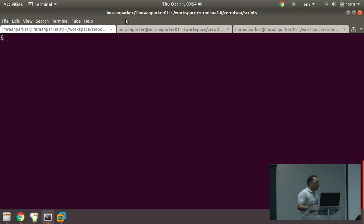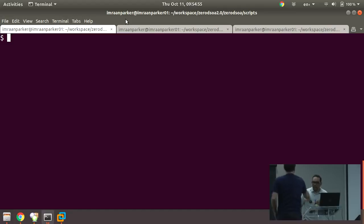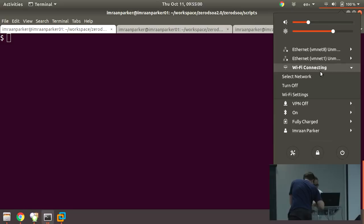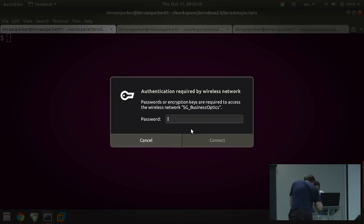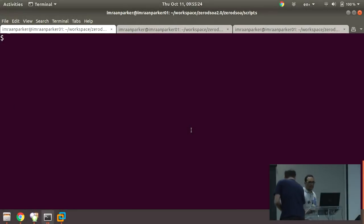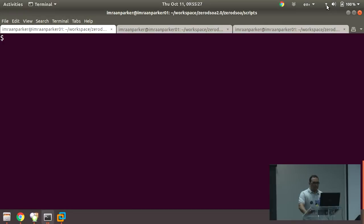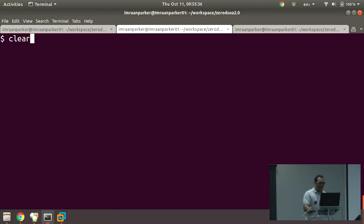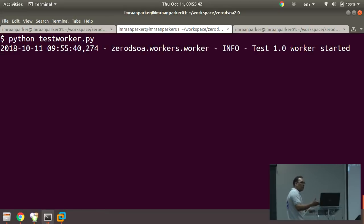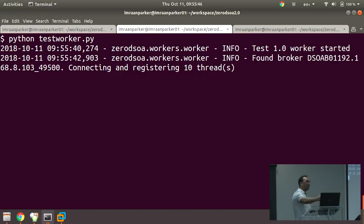I need a network to actually show this off. After connecting via a phone hotspot and getting the password sorted, we've got the broker started. Now I'm going to start up the test worker. Automatically it starts up, listens for the broker, connects using the 10 threads set earlier. I didn't tell my test worker where the broker was — it found it itself.